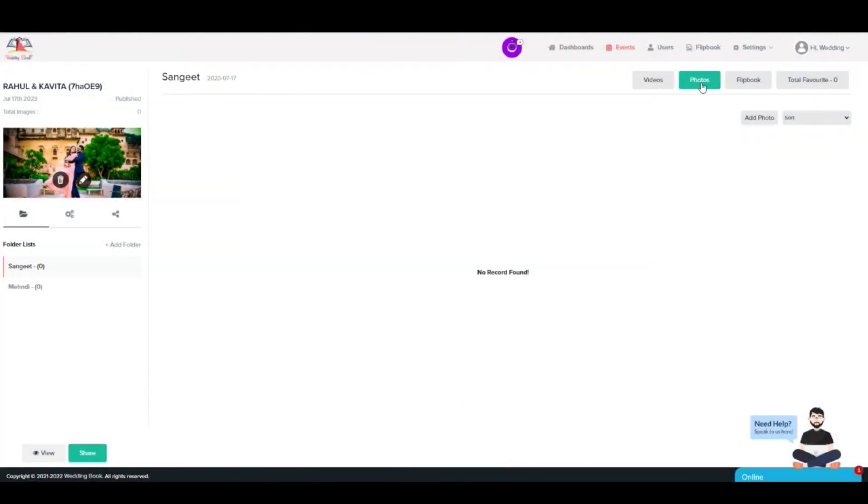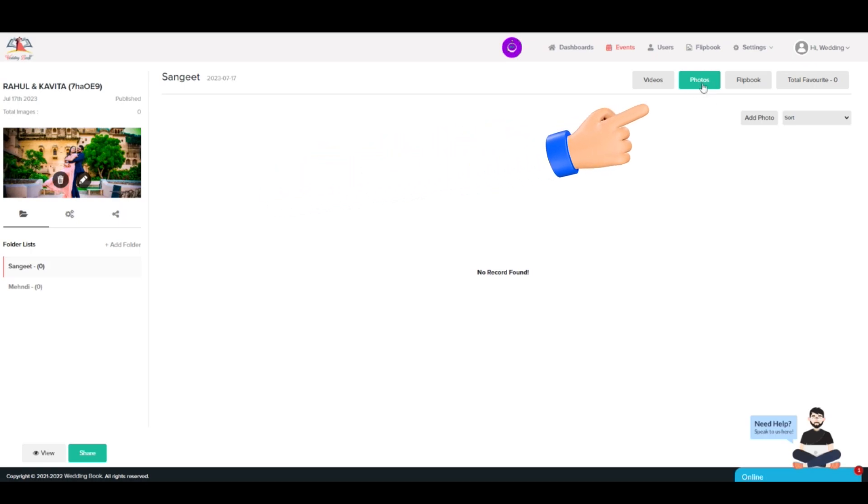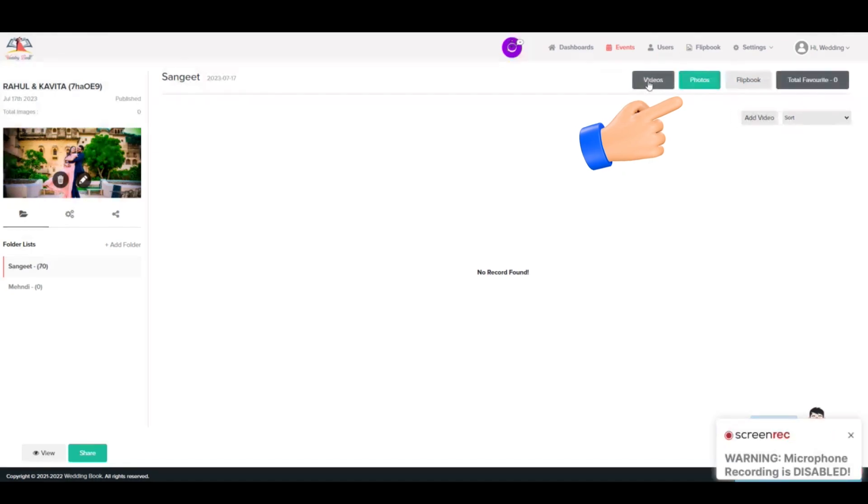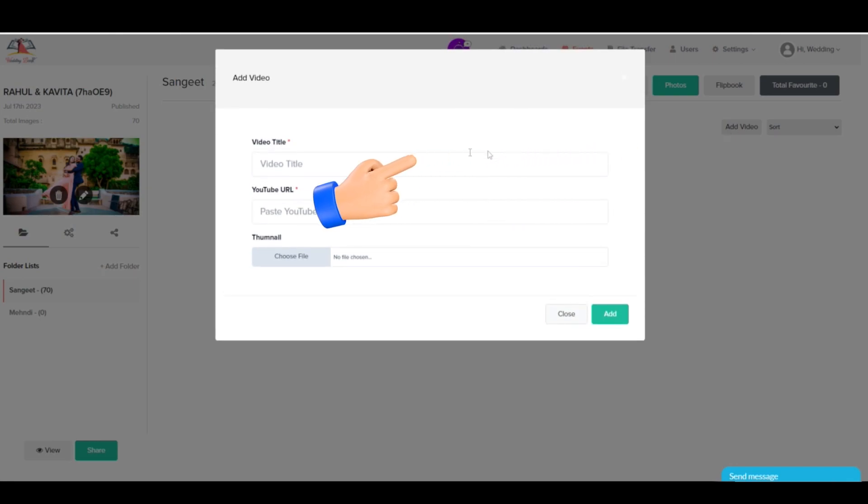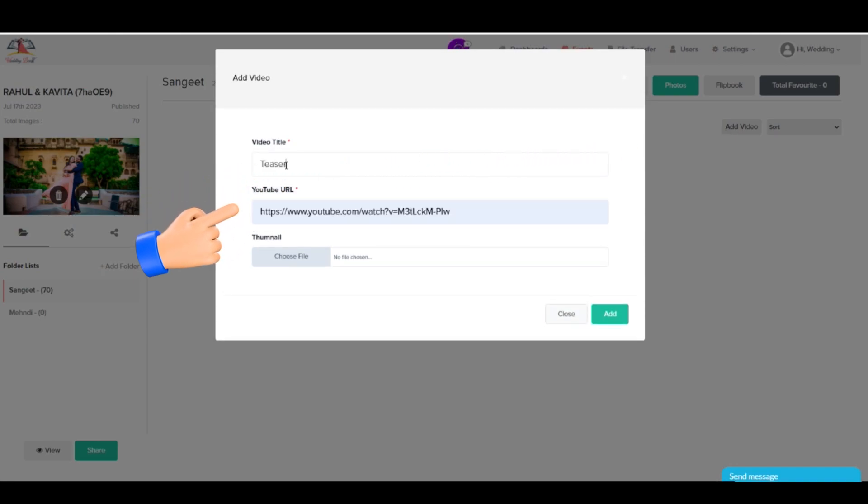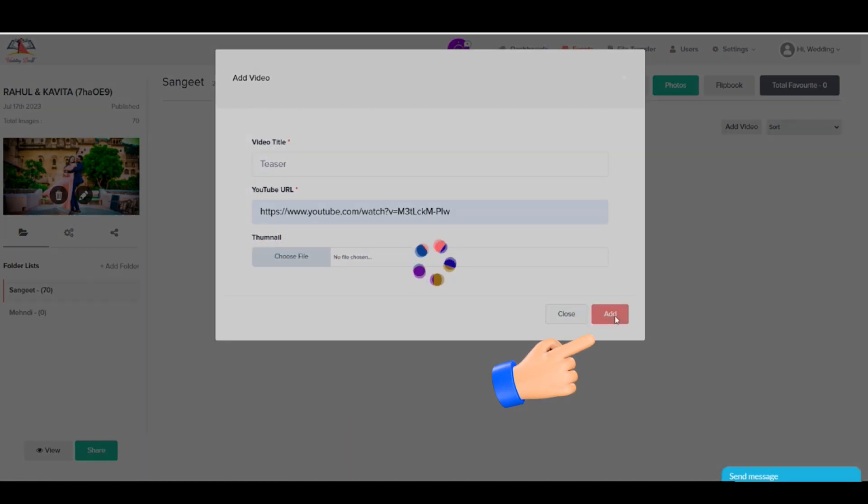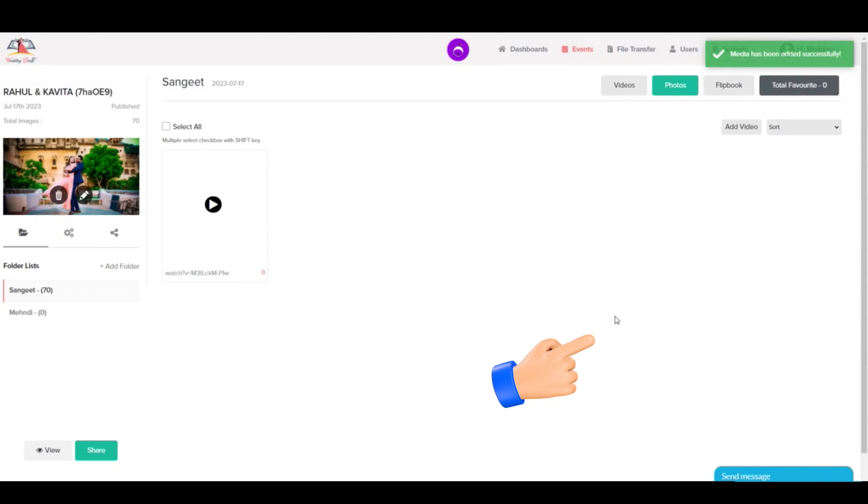Step 4: Click on the Photos tab if you want to upload photos, or click on the Videos tab if you want to add any video links. You can add video links from YouTube, Vimeo, Google Drive, or any video streaming platform.